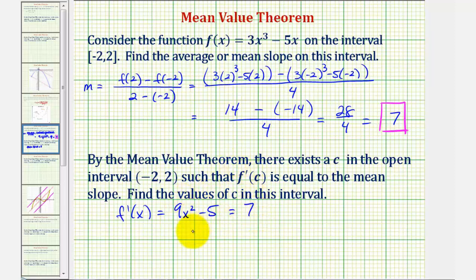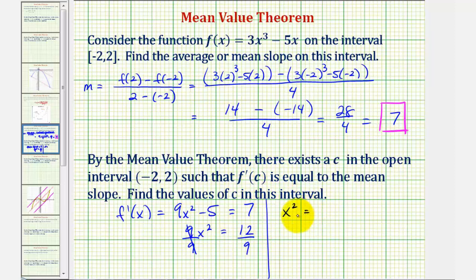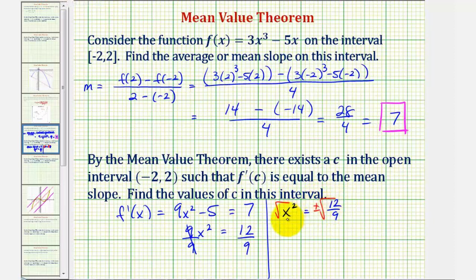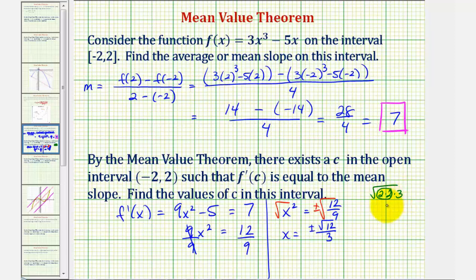So to solve this equation, we would add 5 to both sides. That would give us 9x squared equals 12. Divide both sides by 9. So we have x squared equals 12 divided by 9. Now we're going to square root both sides of the equation. Notice how we are going to get a positive and negative solution. So we have x equals plus or minus the square root of 12 divided by the square root of 9, which is 3. But the square root of 12 simplifies: 12 equals 2 times 2 times 3, so the square root of 12 is 2 square root of 3. So we have x equals plus or minus 2 square root of 3 divided by 3.